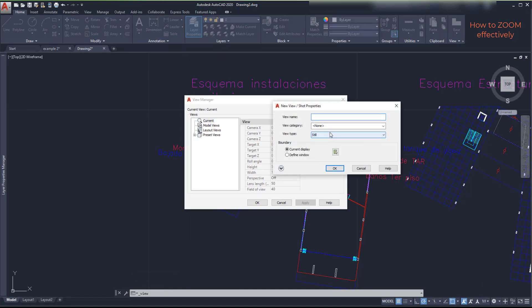And first I need to choose a name. It's going to be Esquema de instalaciones sanitarias. Yes, it's Spanish. But it means literally sanitary facility scheme.